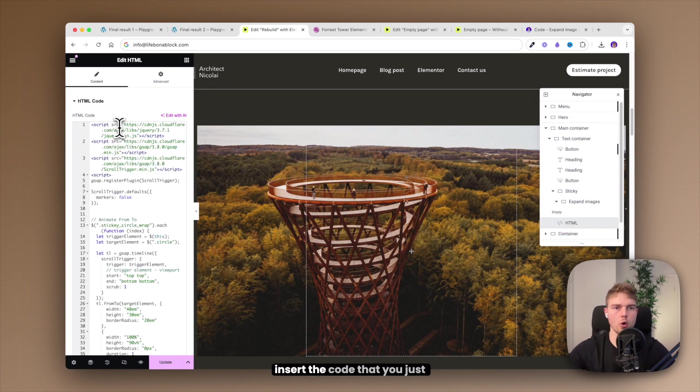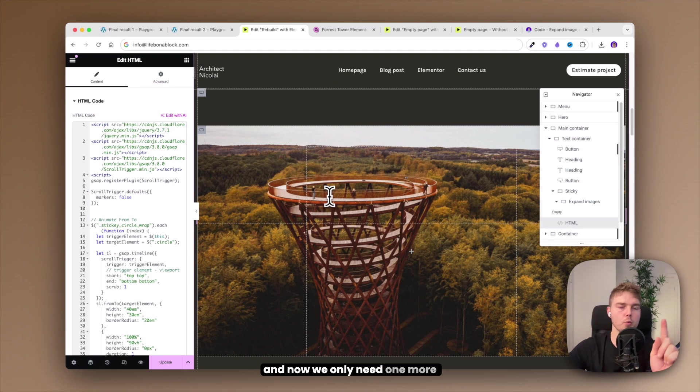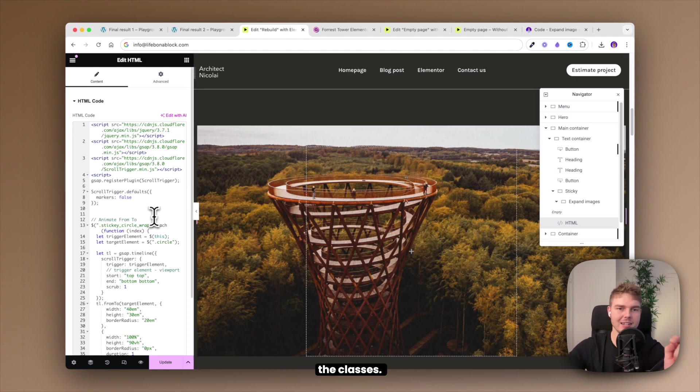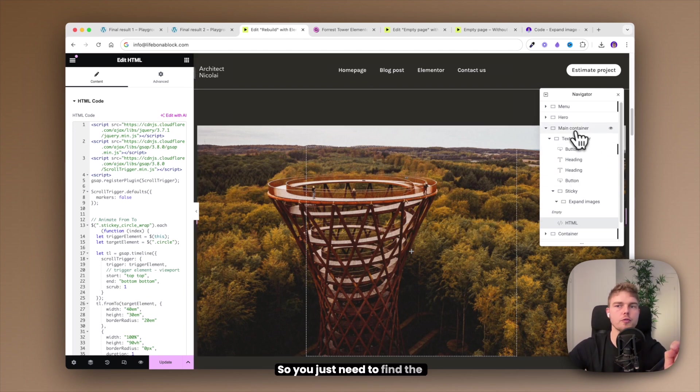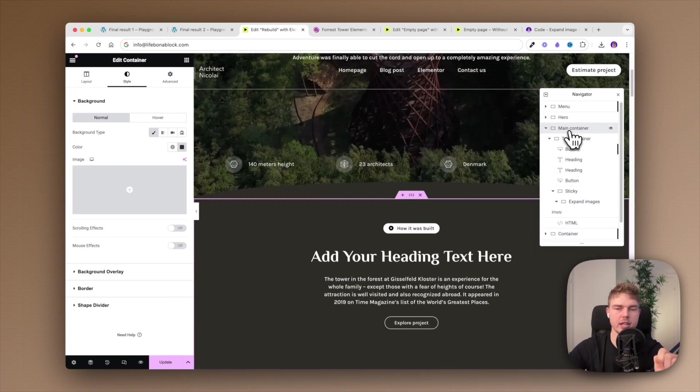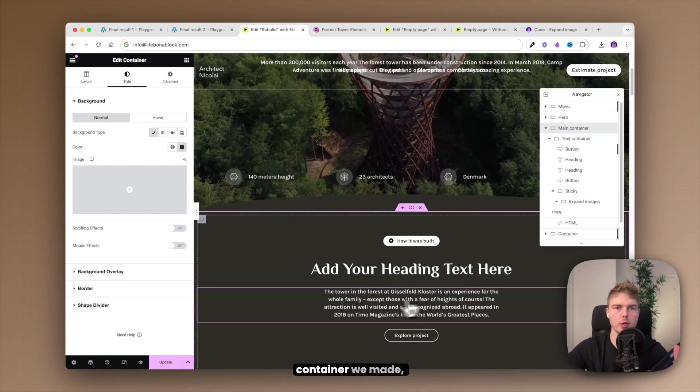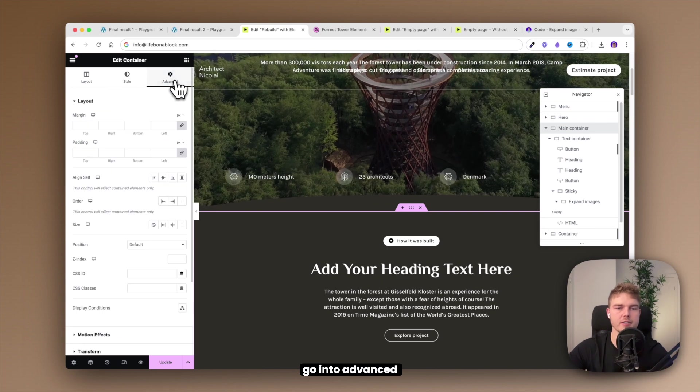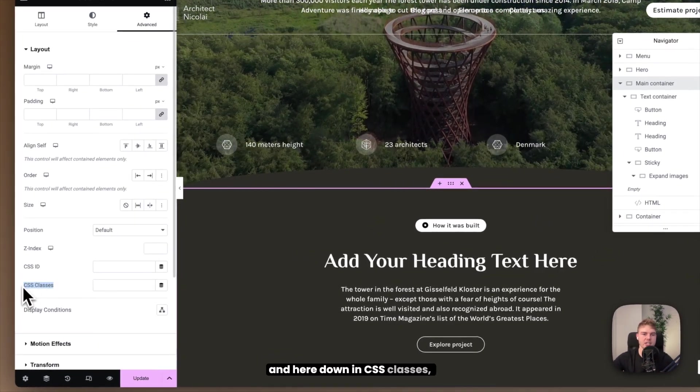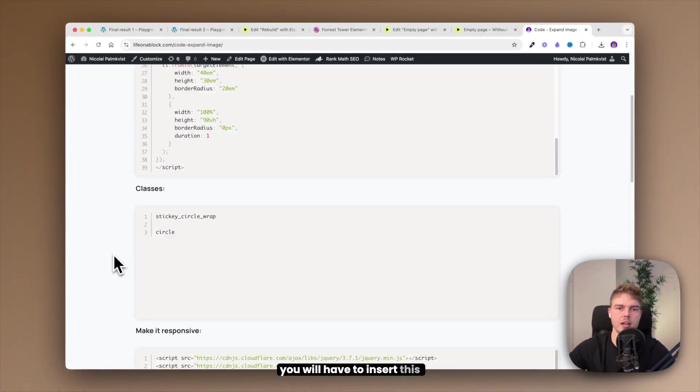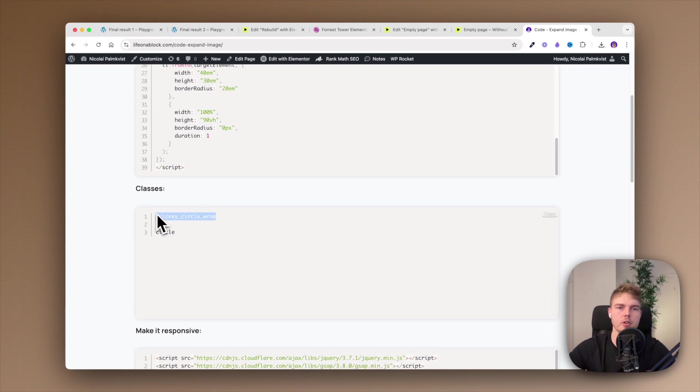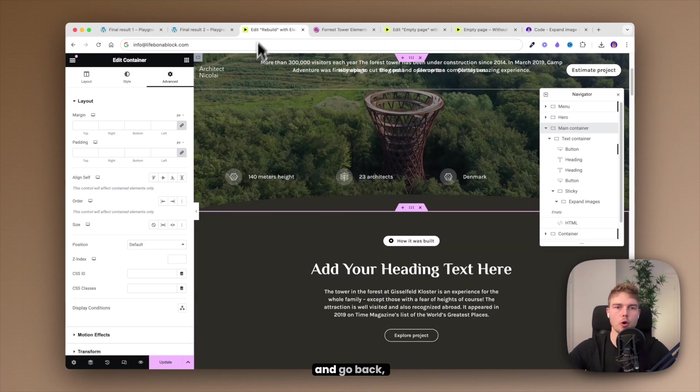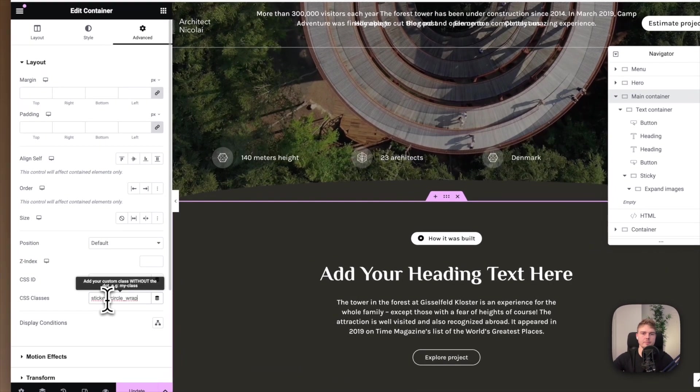Then insert the code that you just copied and now we only need one more thing because this will not work without the classes. You just need to find the main container, which is actually the first container we made. Go into advanced and here down in CSS classes you will have to insert this sticky circle wrap that you can also copy from my link. I will just copy it and go back, insert it here. And then we need to insert this class also which is called circle. Go down here and find the expand images container and go into CSS classes and insert it here.